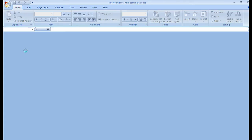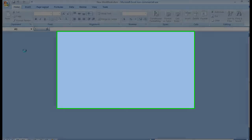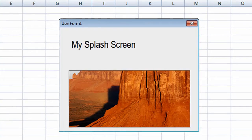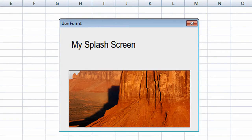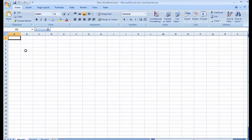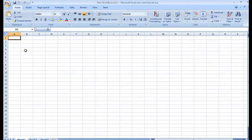Let's create a splash screen in Microsoft Excel. It'll look just like this. It'll open and it'll close down and it'll impress everybody. Let's begin.